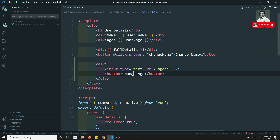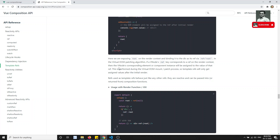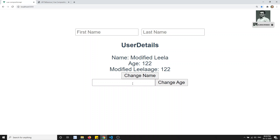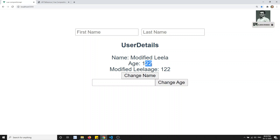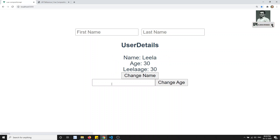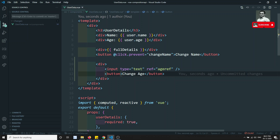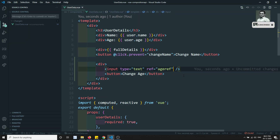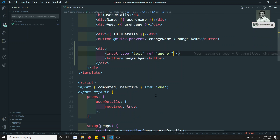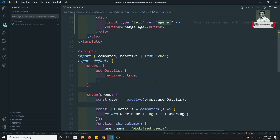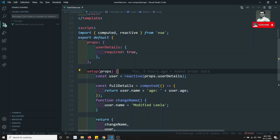Now if I check the output, you will see the input text box for age. If I click 'Change Age', the age should be changed from 122 to some other number — it should be updated in both places. We could use v-model and write the ref element, but instead we will try to do it using the template ref in the setup.